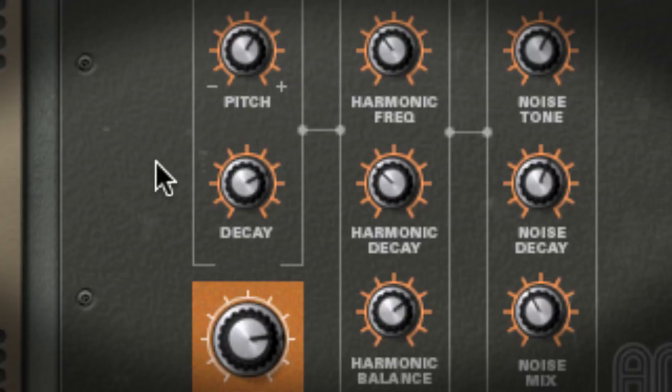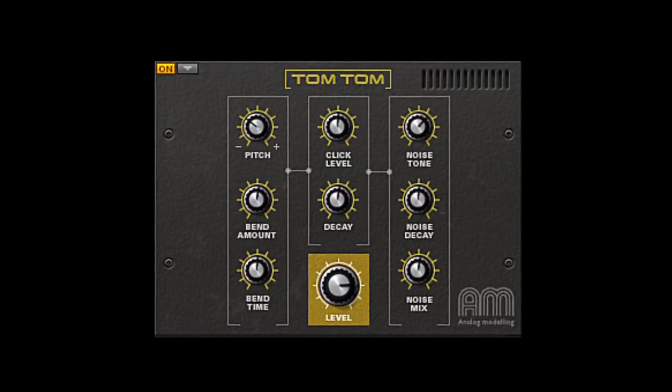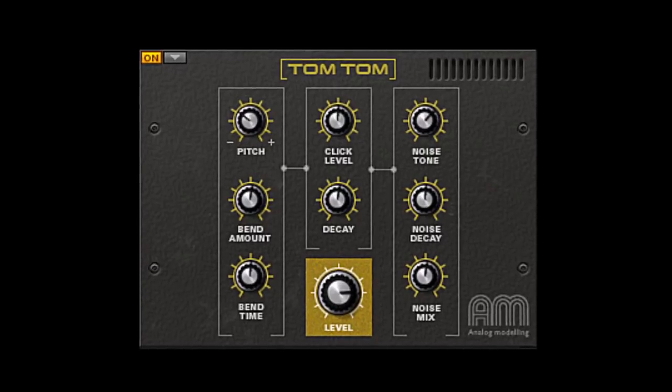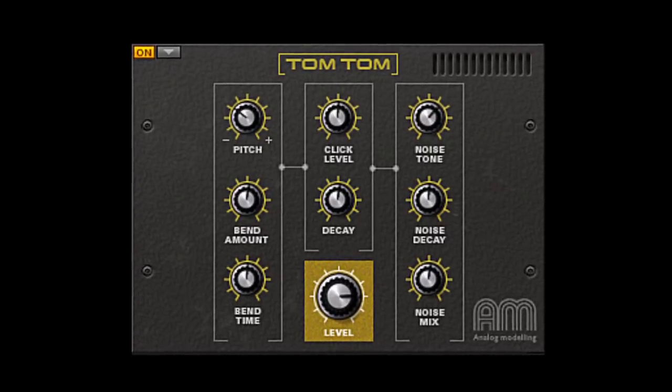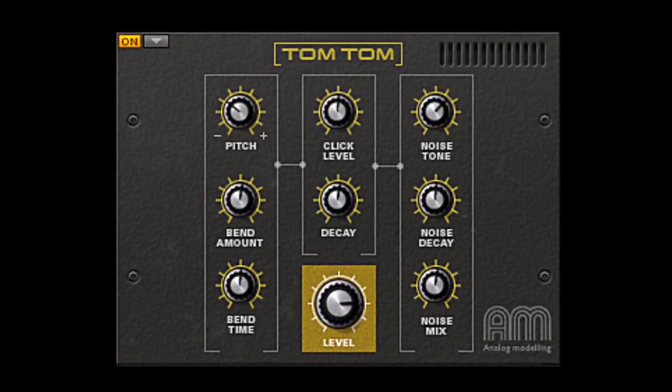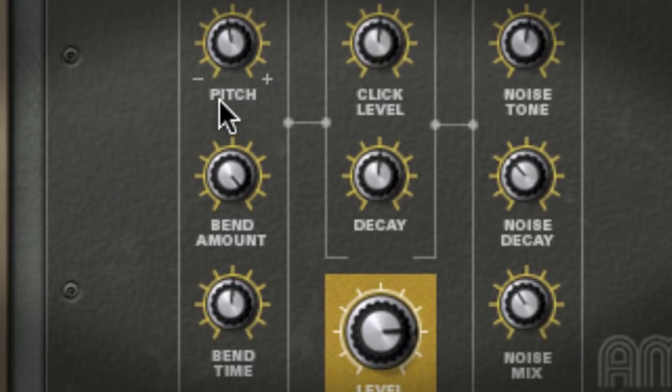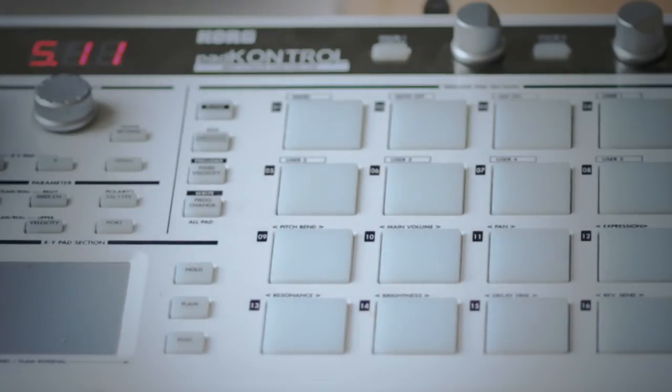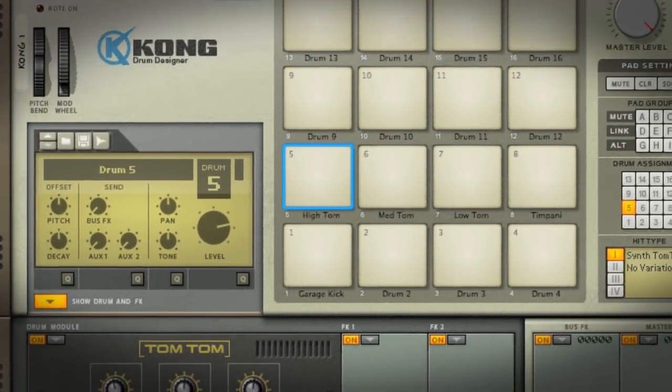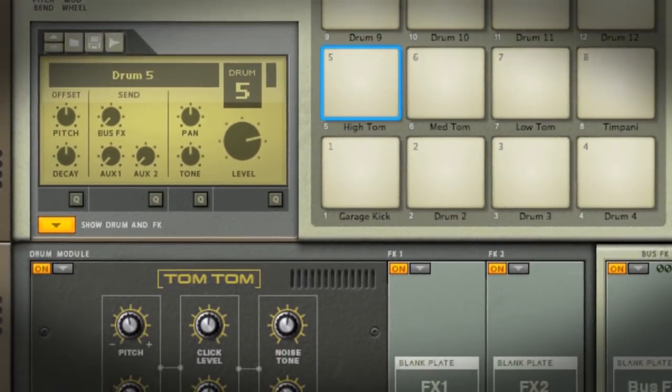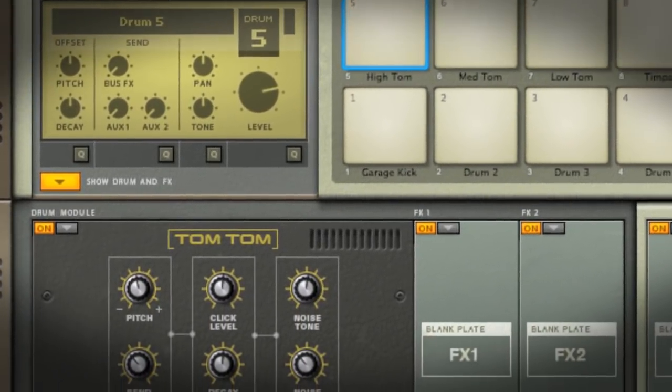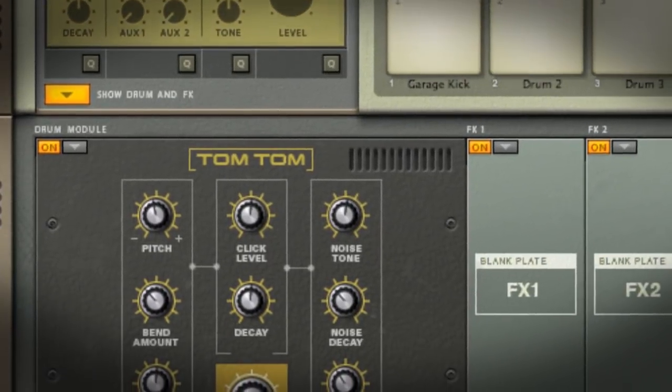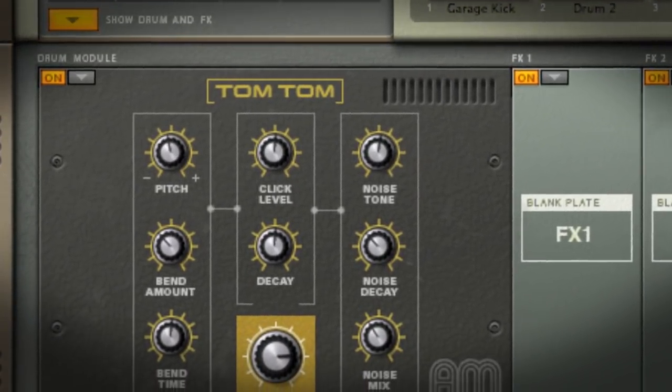Looking at the tom modules, things are starting to look pretty familiar. We've got our pitch, decay, bend amount, and noise. The bend amount gives us instant laser toms. But what makes the tom modules unique is their reaction to velocity. The pitch change is based on incoming hit velocity, which makes these kinds of rolls so inviting.